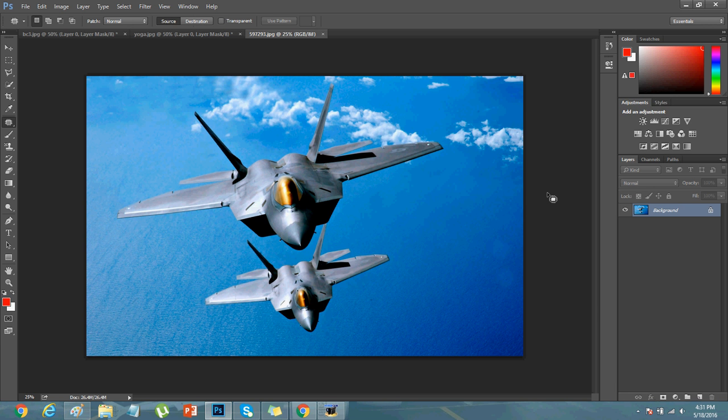So guys, today I'm going to teach you how to use color overlay feature in Photoshop.